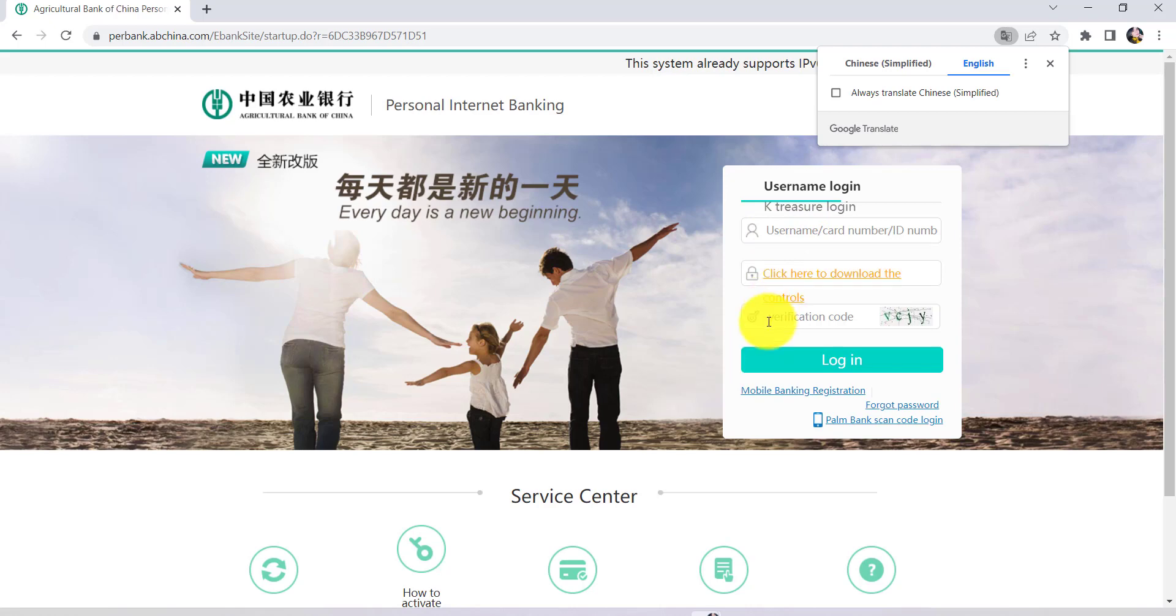After that you can click on the option login. Finally, you'll be signed into the online banking service of Agricultural Bank of China. So we have come to the end of the video.